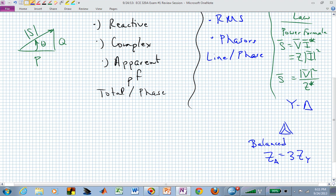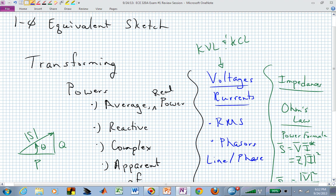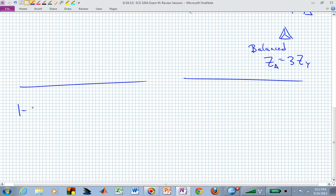You can divide both sides by three to go from delta to Y. If you're given a Y-delta configuration — Y sources and delta loads — you might want to convert those delta impedances to Y's so that you have a Y-Y balanced system and can do your single-phase equivalent. That's what I mean by transforming powers, voltages, currents, and impedances.